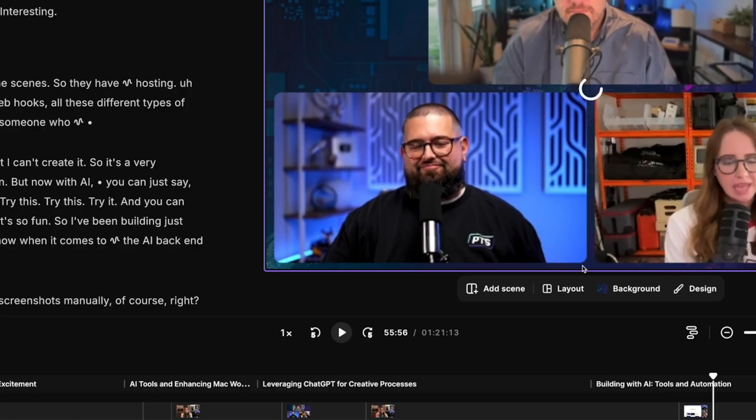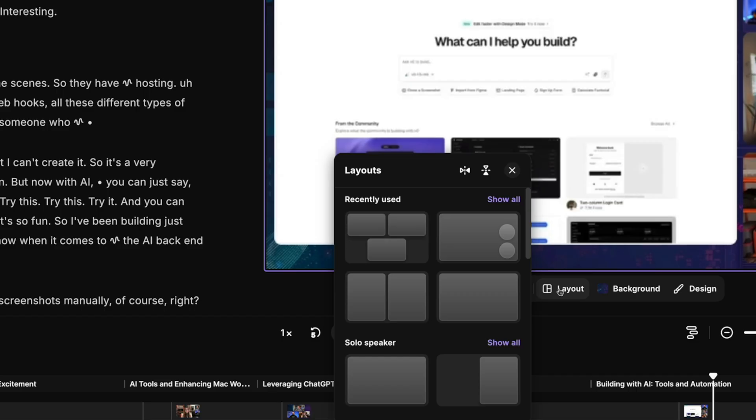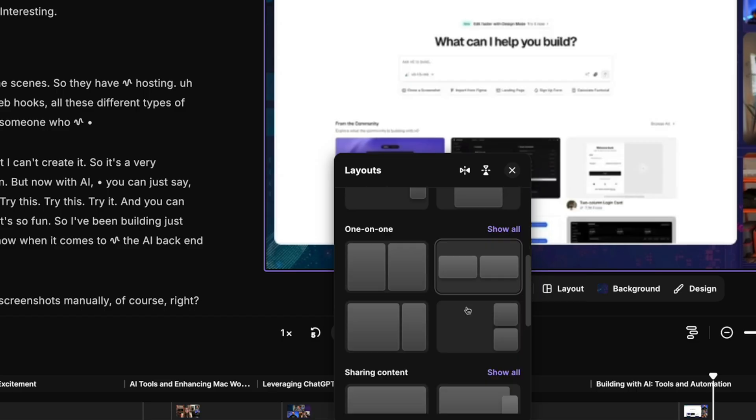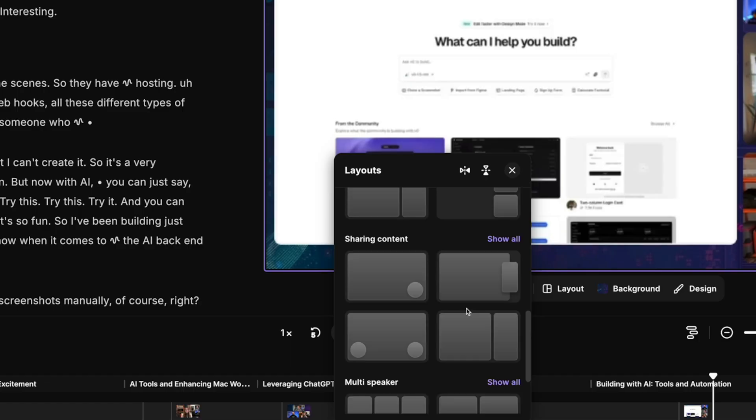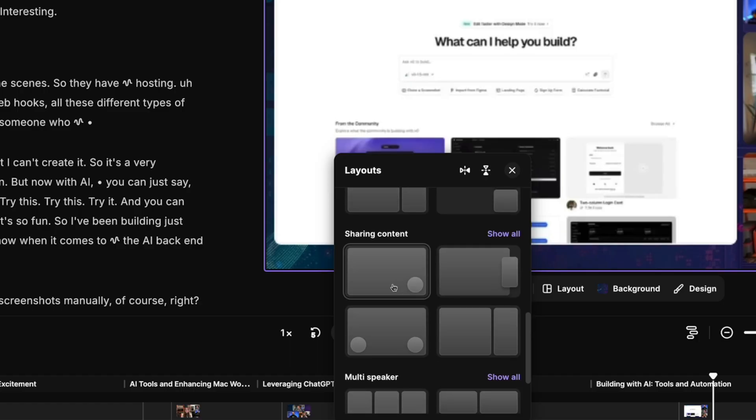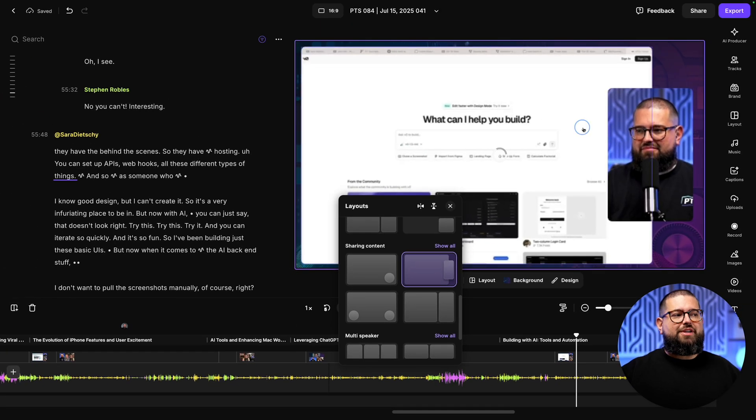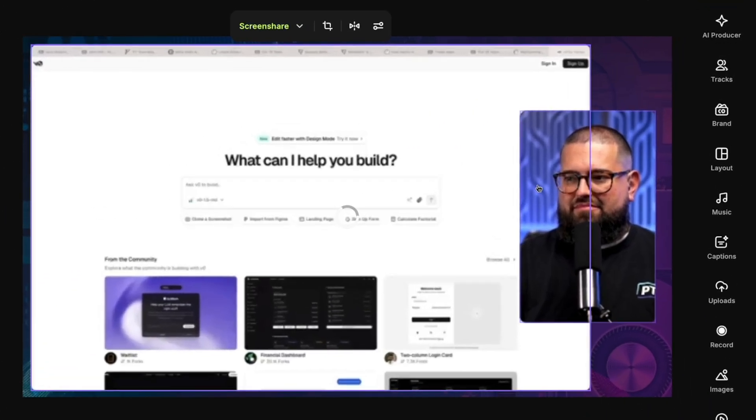The new layouts feature is really helpful when you have screen shares as well. Here we have a screen share plus the three of us, but maybe I just want the active speaker in a circle over the screen share. I can scroll down here in the layouts. I'll choose the sharing content. Actually, maybe I like this vertical video. I'll click that and now it's showing one person in the screen share, but it's not showing the right person who's speaking.